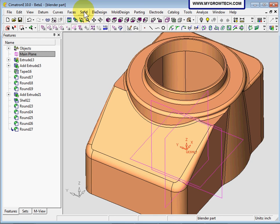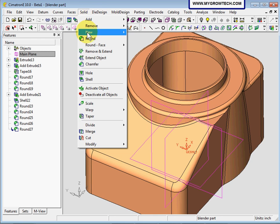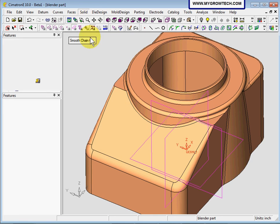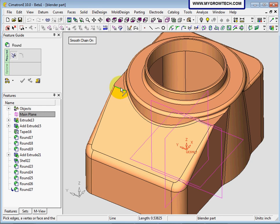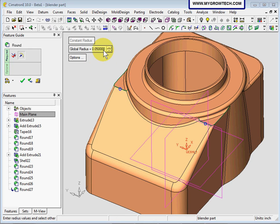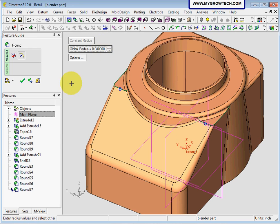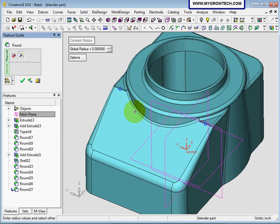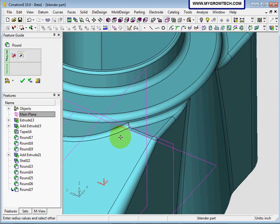Finally, we're going to add a round on remaining edge rounds, on these two edges over here. We will put a value of 0.08 and preview the result.